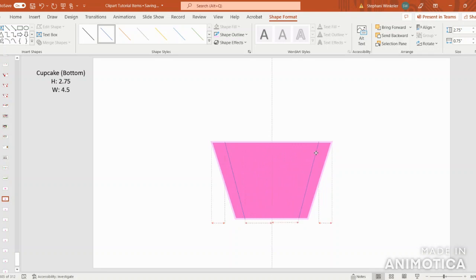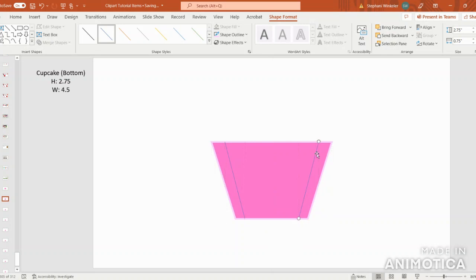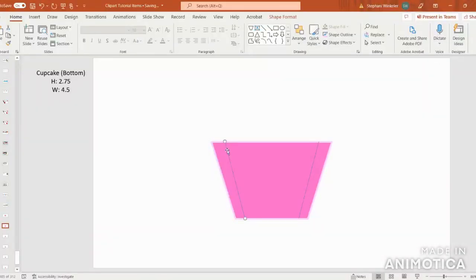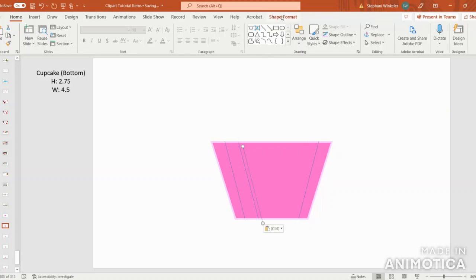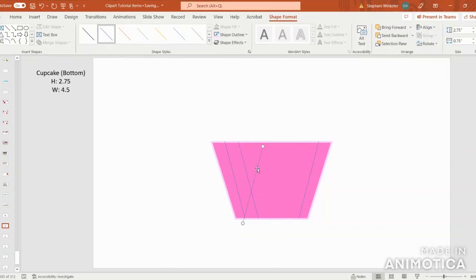I'm just looking for those red dashed lines to help me align everything nicely. Now I'm going to select this line and copy and paste by pressing Control-C, Control-V, and bring it over. Then again, I'm going to do the same thing — copy and paste with Control-C, Control-V, come up to Shape Format, and rotate by flipping horizontally. All of those red dashed lines show these lines are aligned nicely so far.